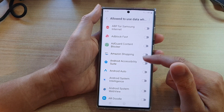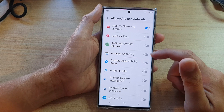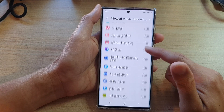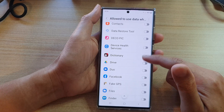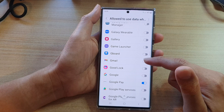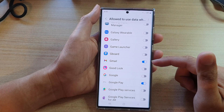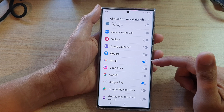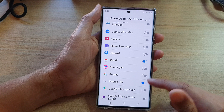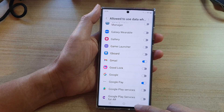For example, you can select the ad blocker app or other apps. Say Gmail — if you want to allow Gmail to use internet access to mobile data while data saver is on, you can tap on the switch and turn it on. If you don't want it to use data, switch it off.